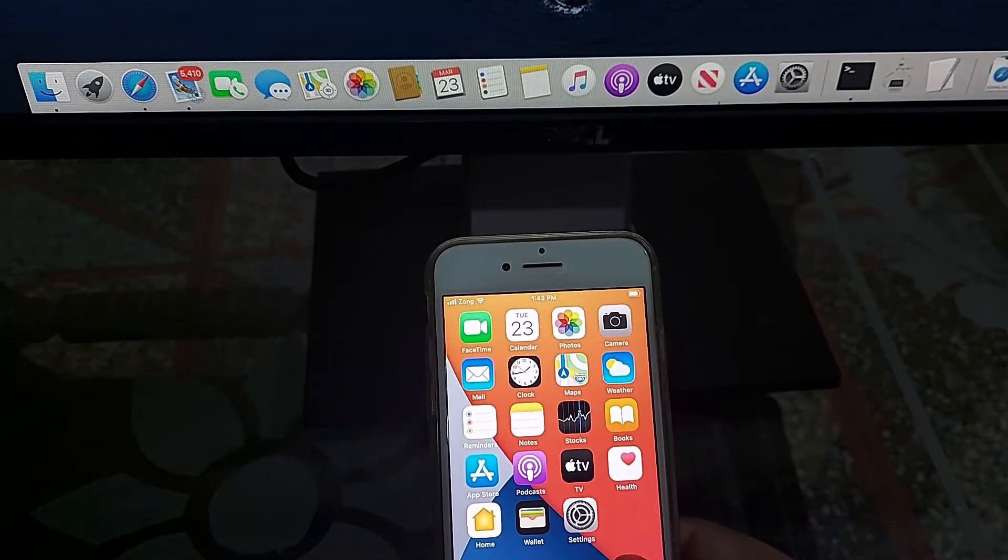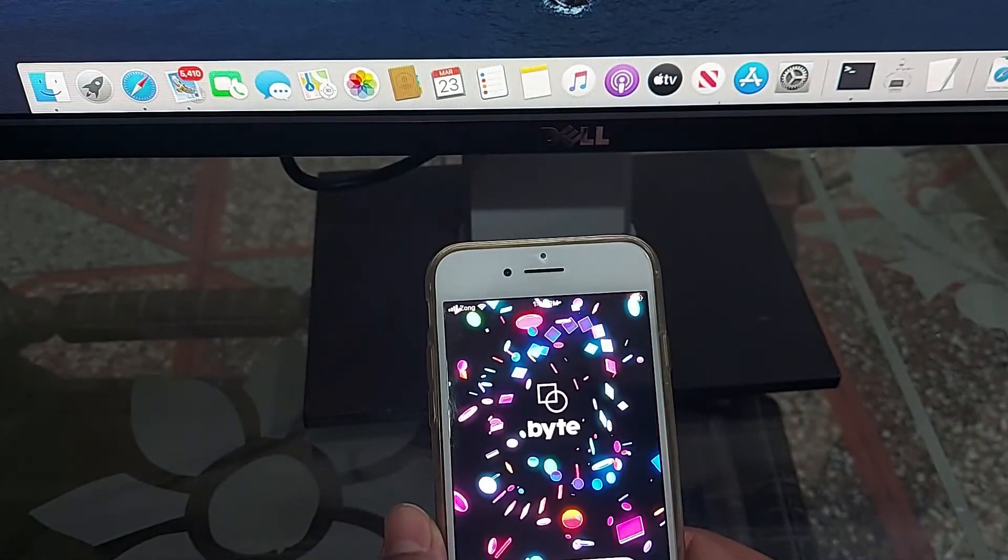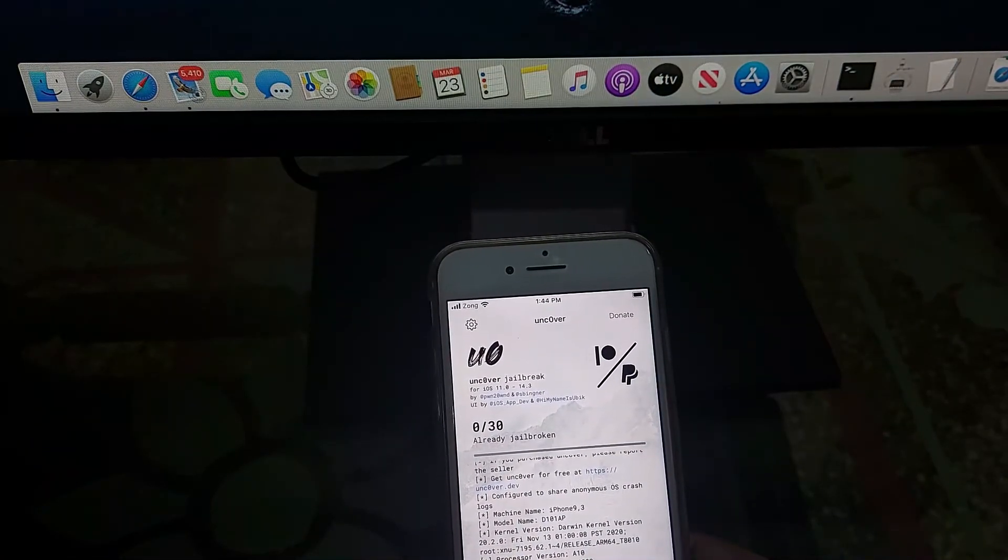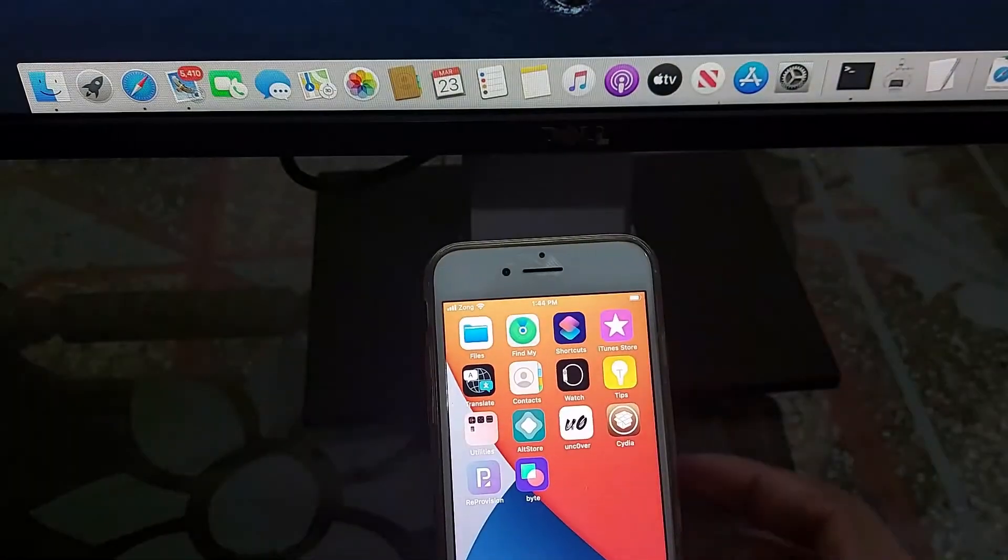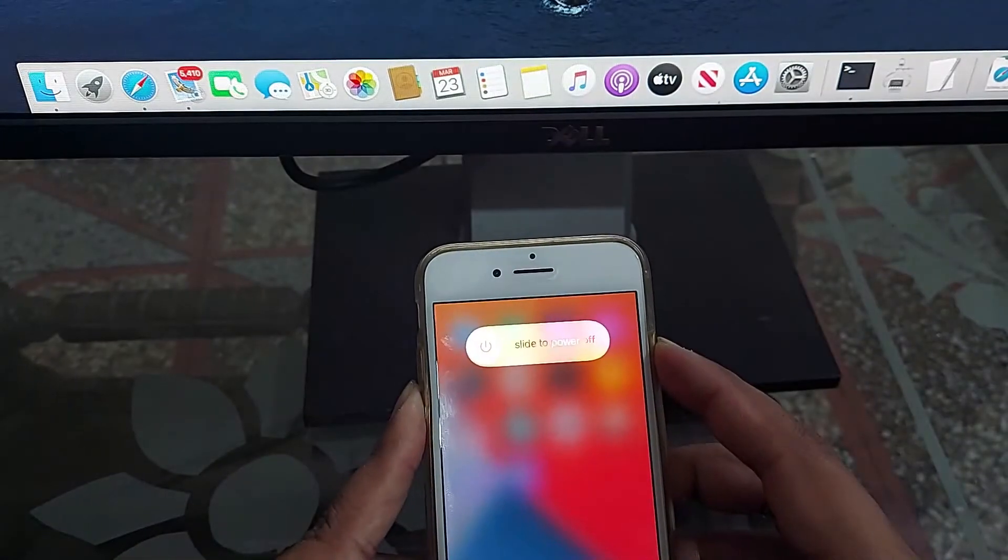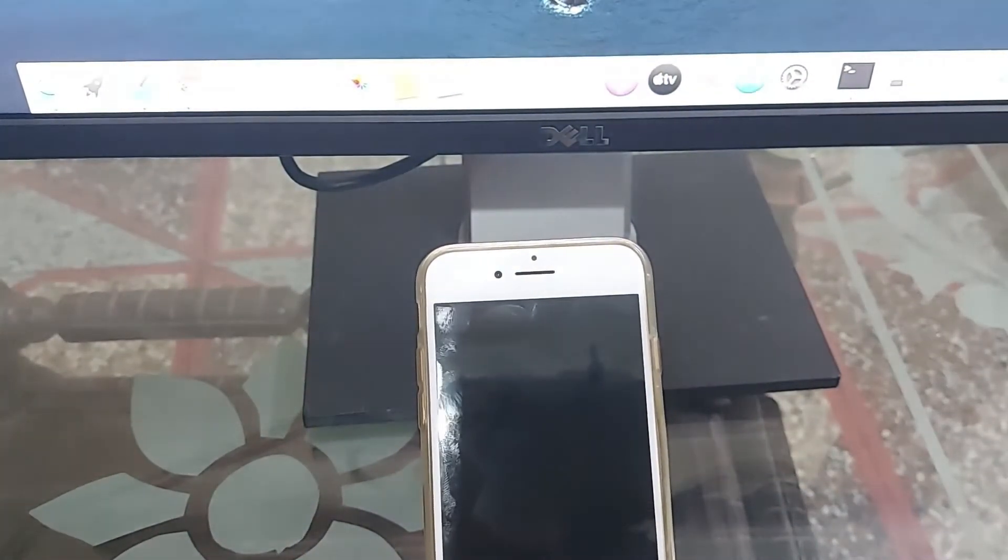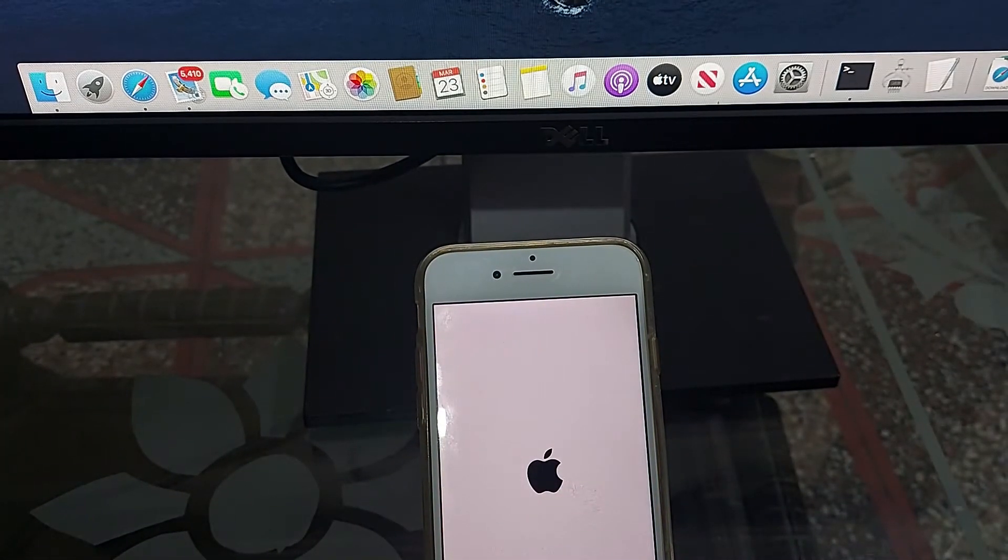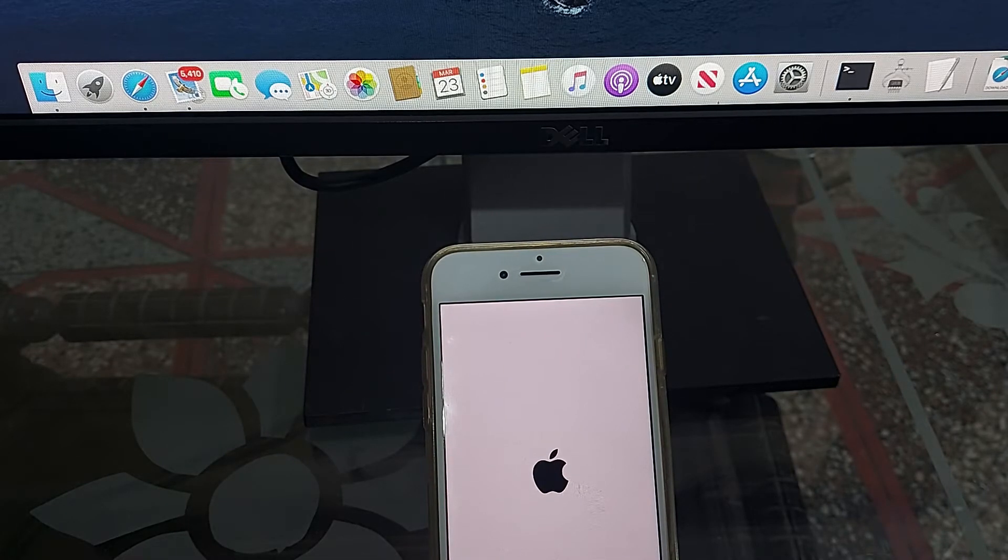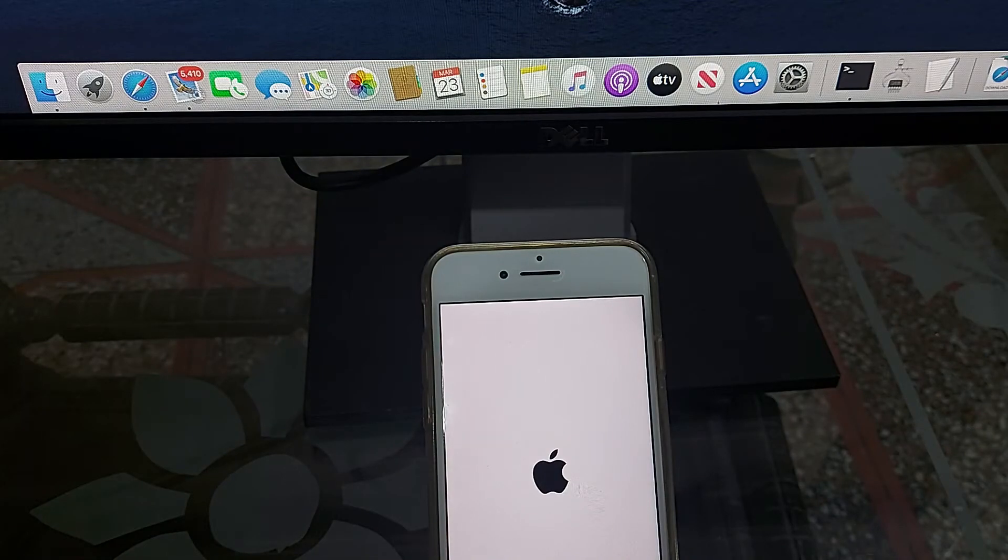Now I will show you why this new Reprovision Reborn is better than the AltStore for sideloading and resigning applications. As you probably know, once you restart your device, all the apps sideloaded through the AltStore will stop working. They won't even open. But the application you have signed through Reprovision Reborn will open.